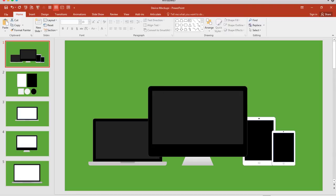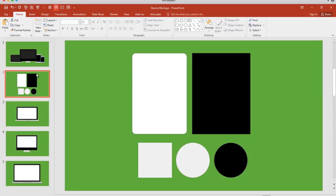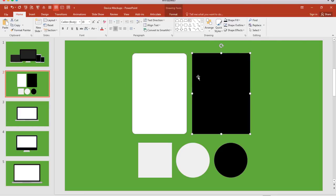All right, let's take a look at how to set up a device mockup here in PowerPoint. Now, if you have some familiarity, some background, some experience building simple shapes like rounded rectangles, rectangles, squares, and of course circles, then you pretty much have all the skills you need to put this together.